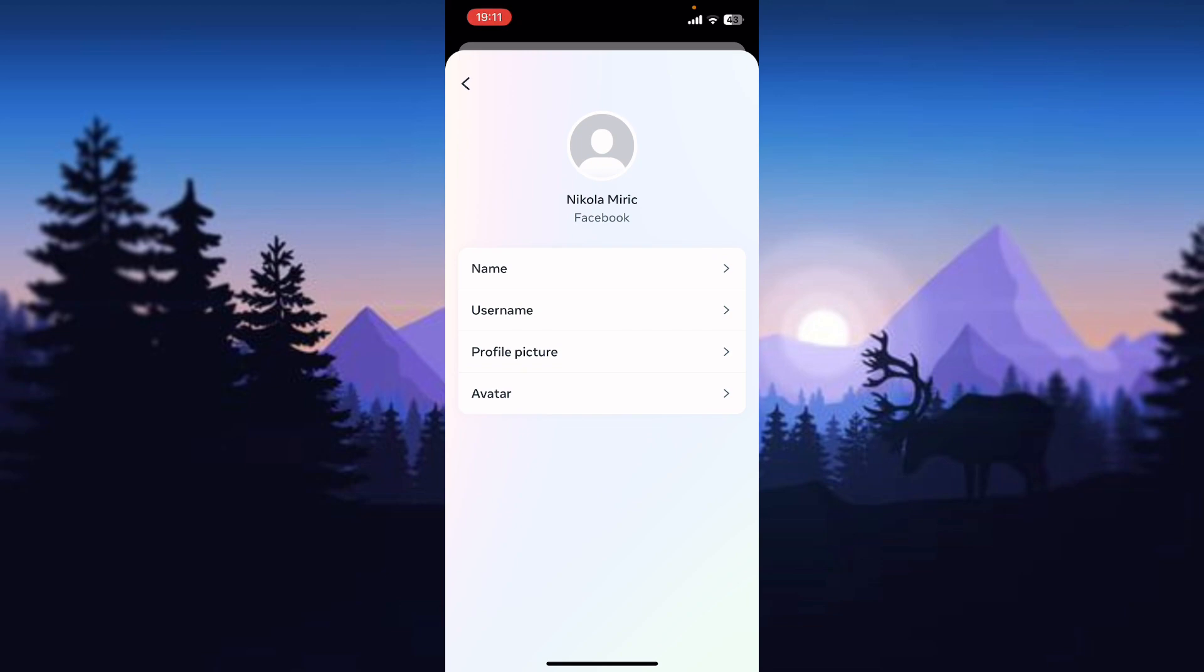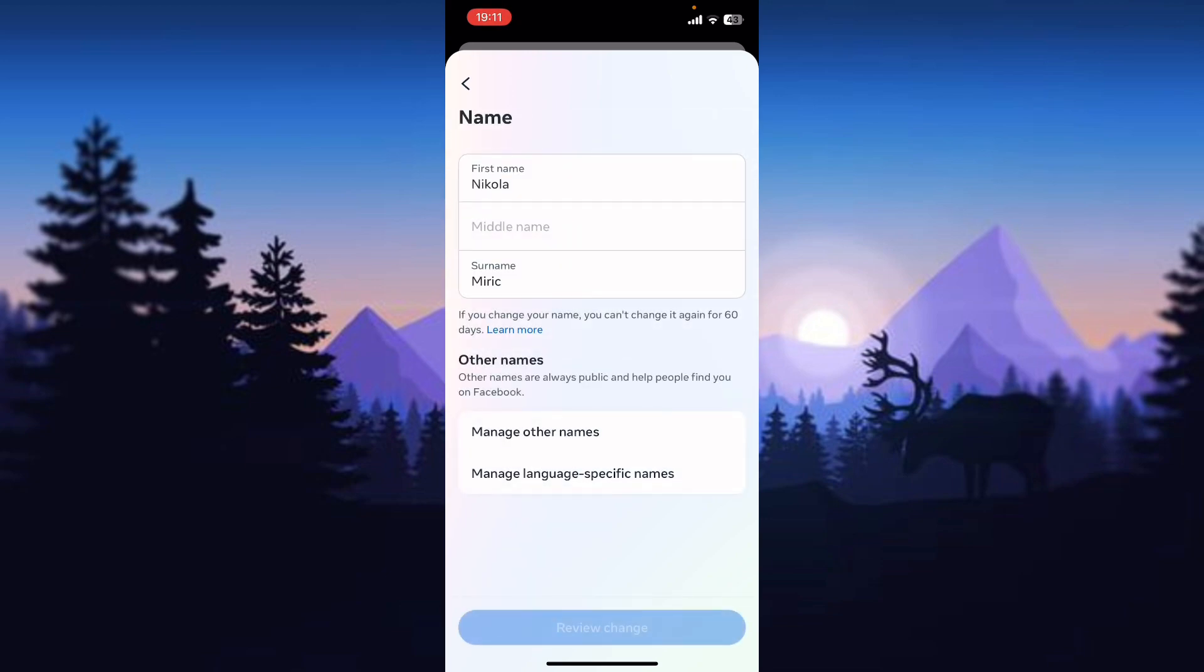For this case we need to open the name field. Now we've come to the main step. On this page you can change your first name and your surname.